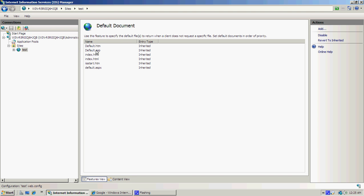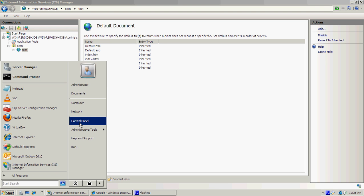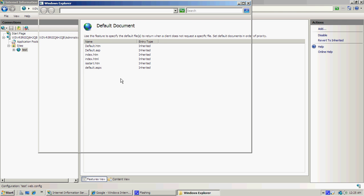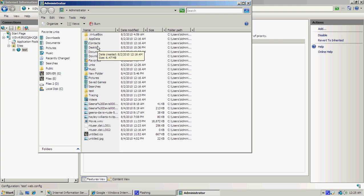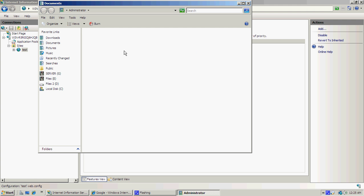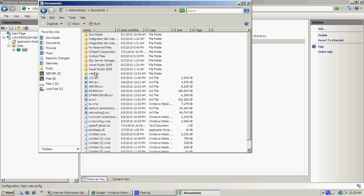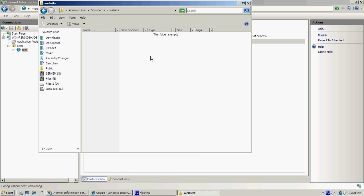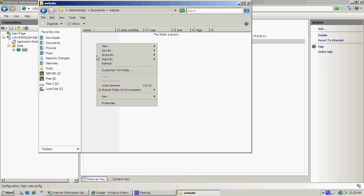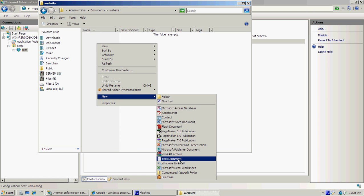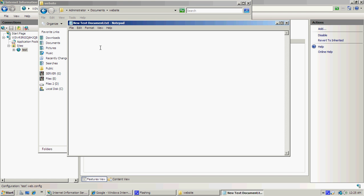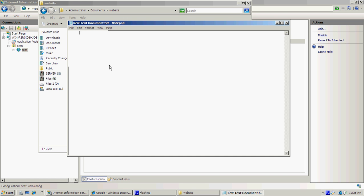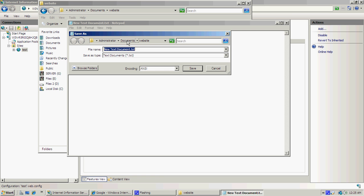Now we're going to go into the folder that we put this into, so we put it into Documents and into Website. You'll see that it's completely empty. We're going to go New, then New Text Document. Open that and this will just be a test: hello.